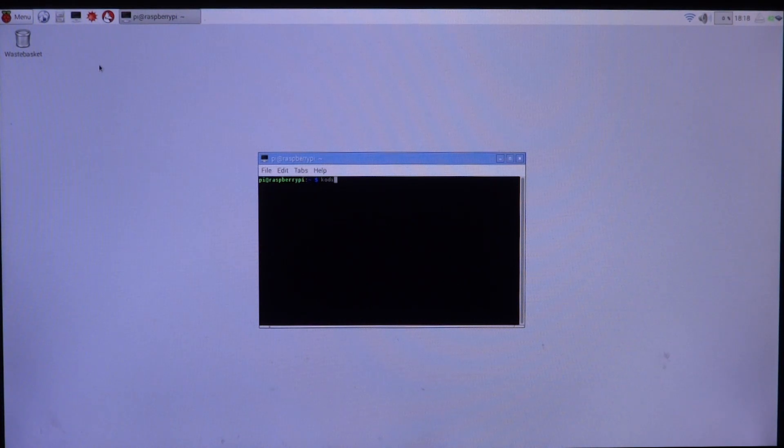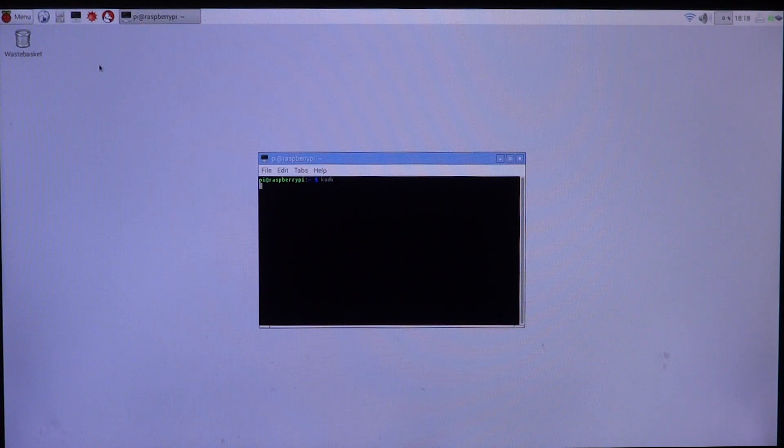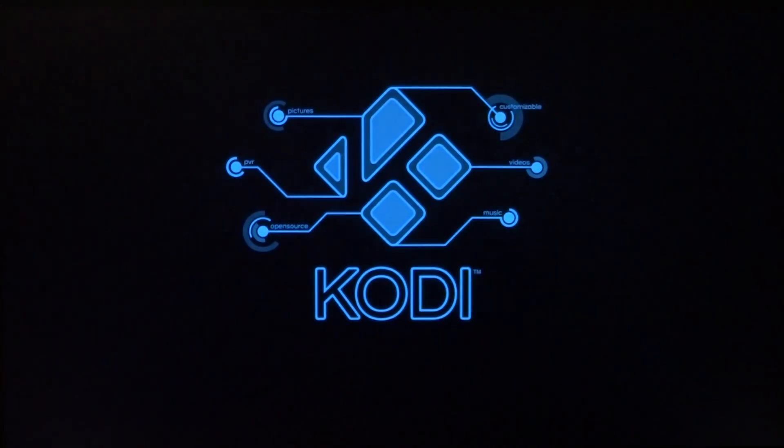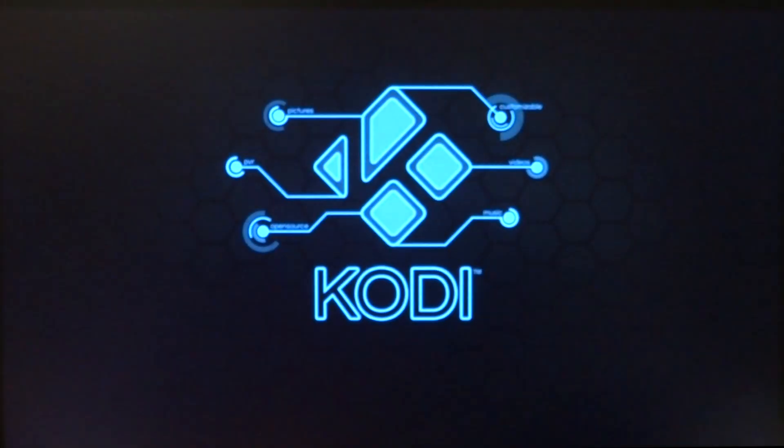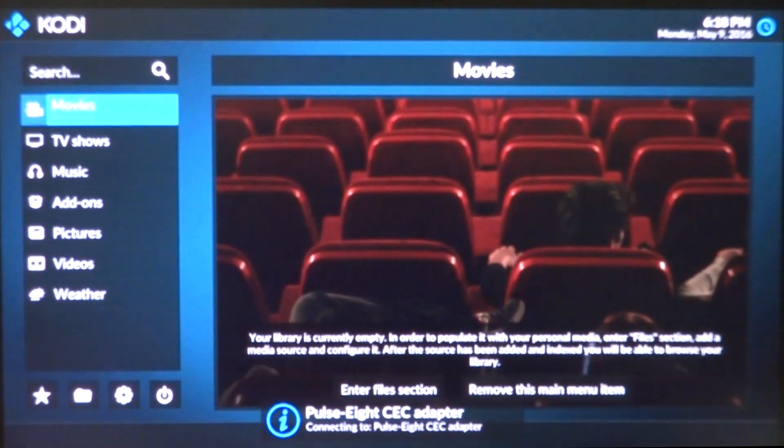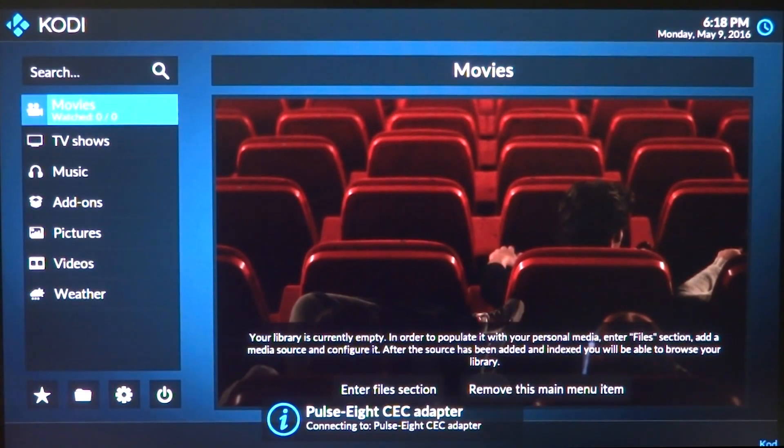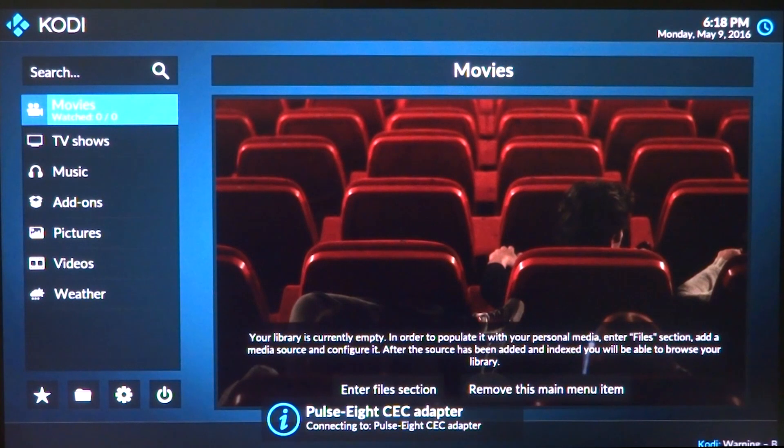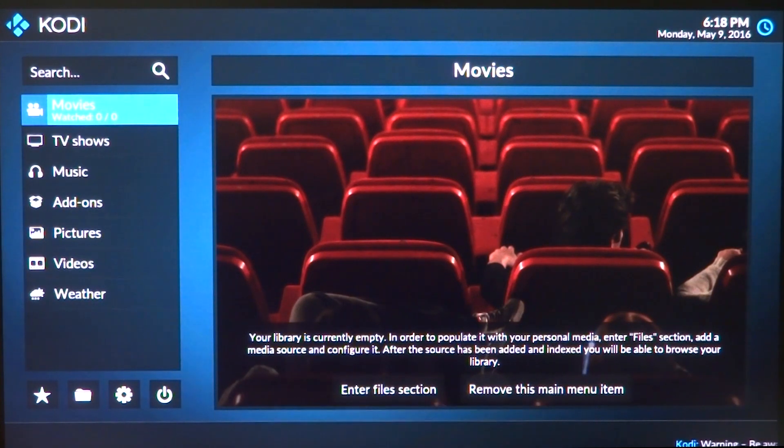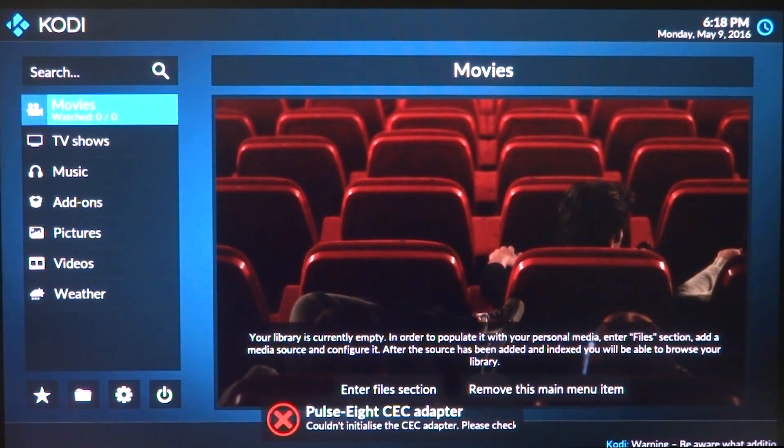So here I have compiled Kodi with the open source driver and I'll just run it. This is the latest Kodi 17, which I guess is Jarvis, I'm not very sure, but this is the latest Kodi version running on the open source GPU driver.